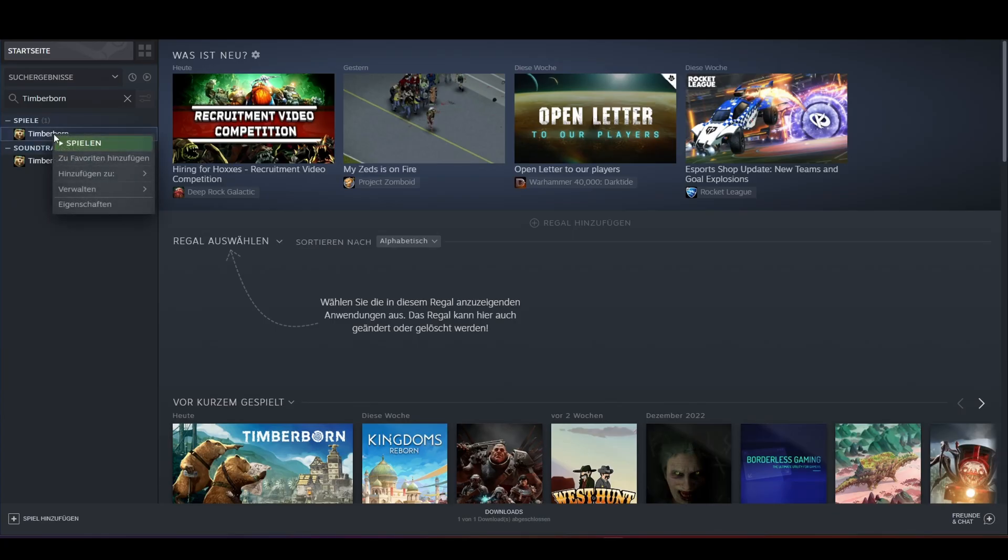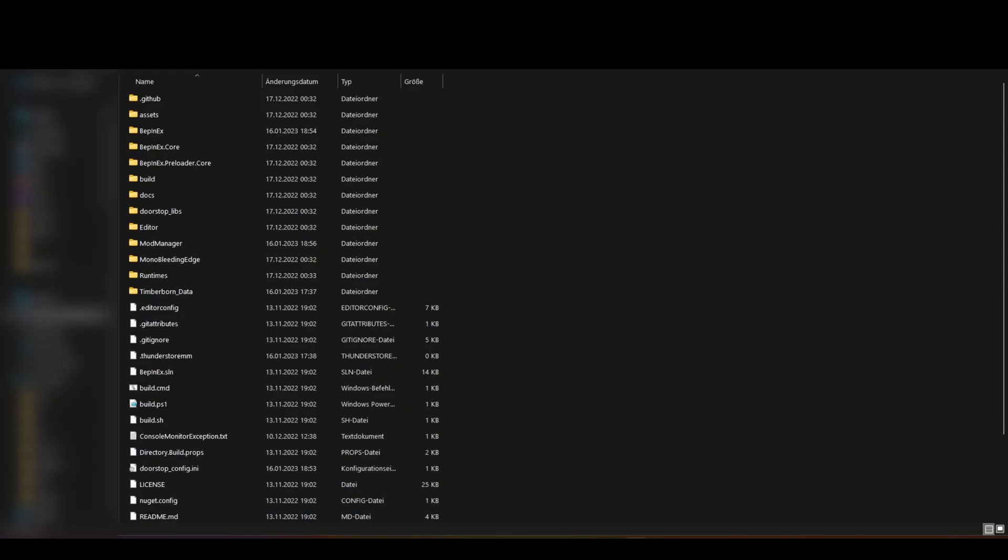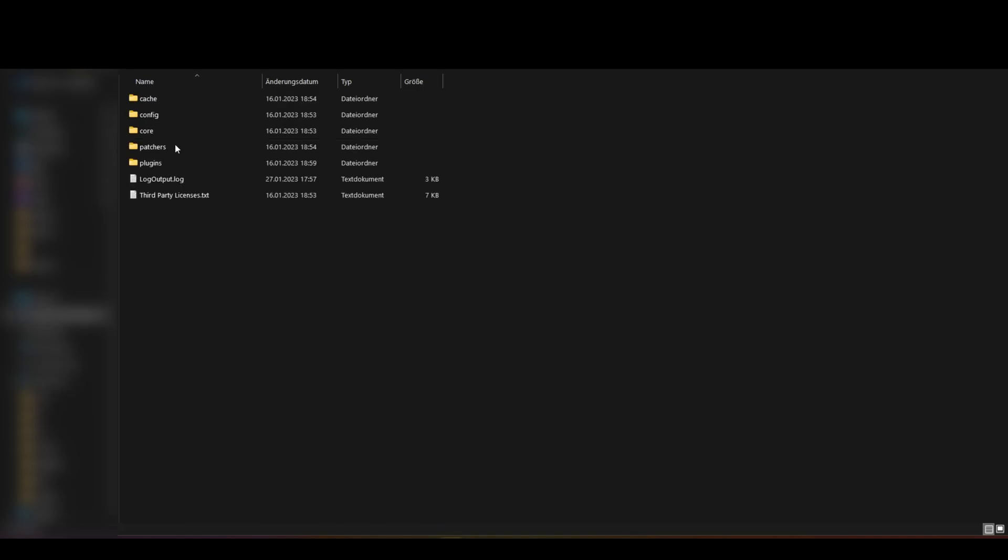Start Timberborn. After starting Timberborn, close the game again. Now you got the directory BepInEx and plugins.